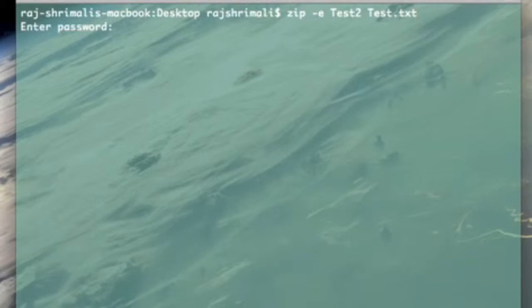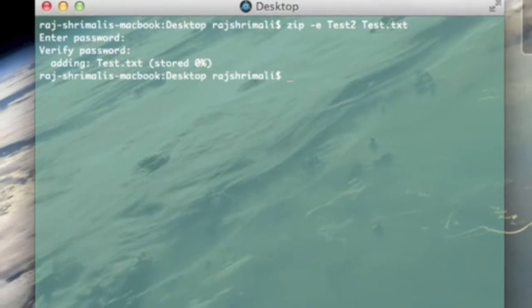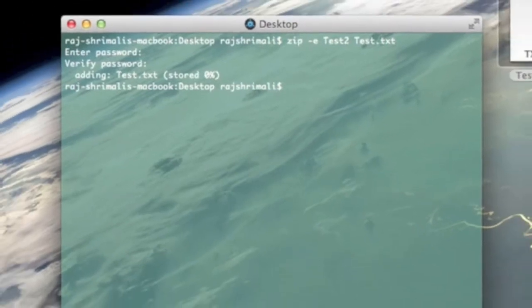It's gonna ask me for a password. I'm gonna put in 'test' as a password, t-e-s-t.